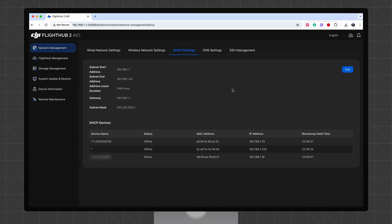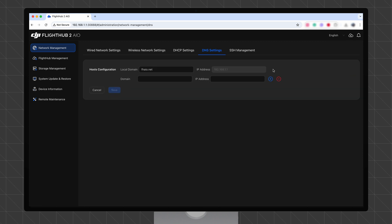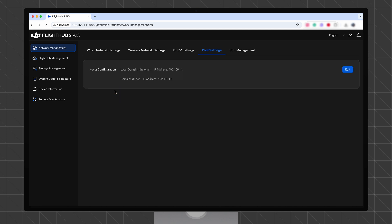On the Network Management page, click DNS Settings. In the upper right corner, click Edit to enable editing mode. You can add or delete entries and modify domain names and their corresponding IP addresses. After verifying that all configurations are correct, click Save.